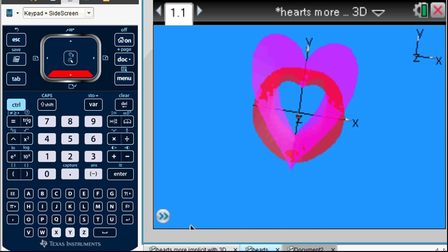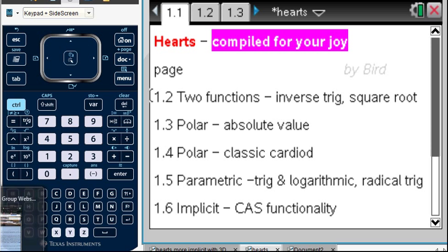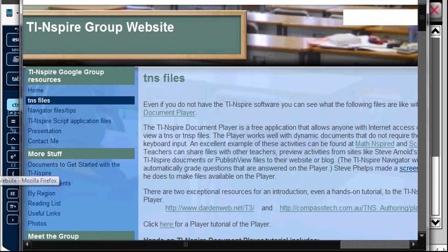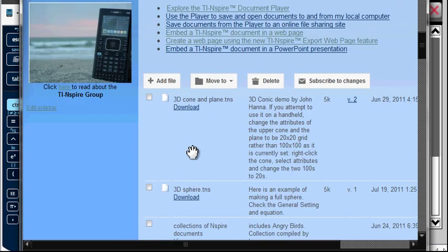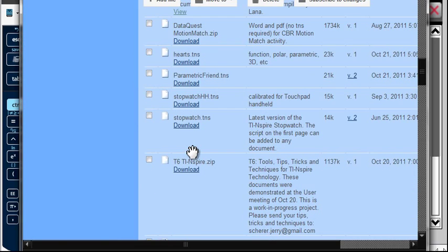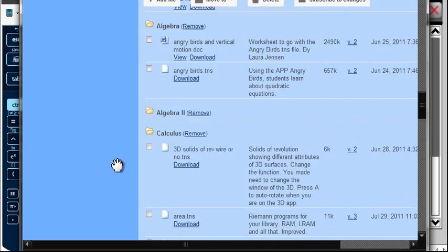Now I wanted to show you some more things about hearts. There's a file that is on the Google Group website. Let's show you the Google Group website - there's a file called hearts. Welcome to the TI-Nspire Google Group website. If you go to the TNS files and you scroll down a bit, not too far.